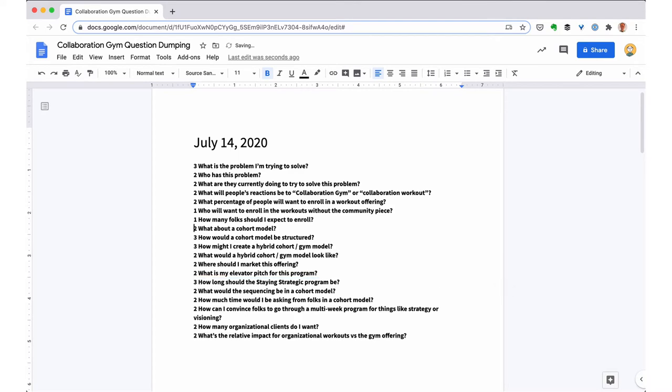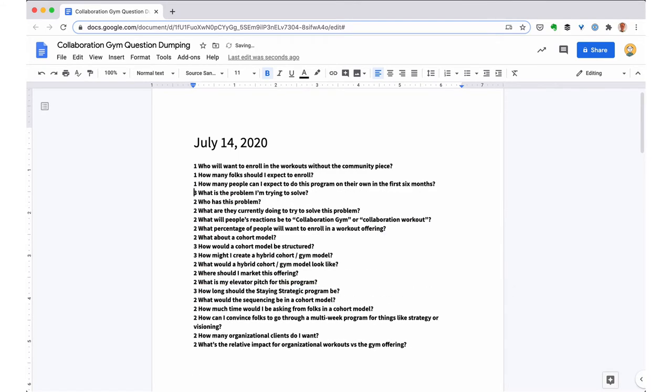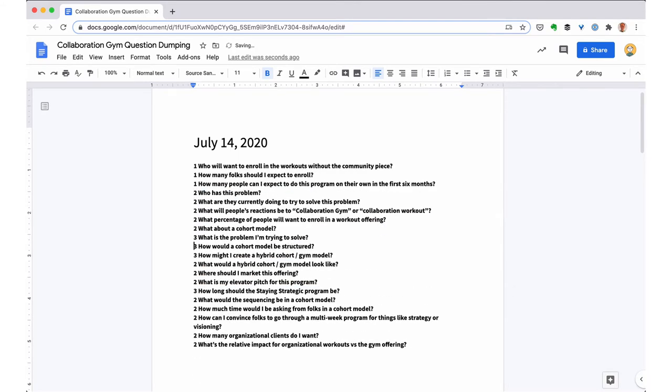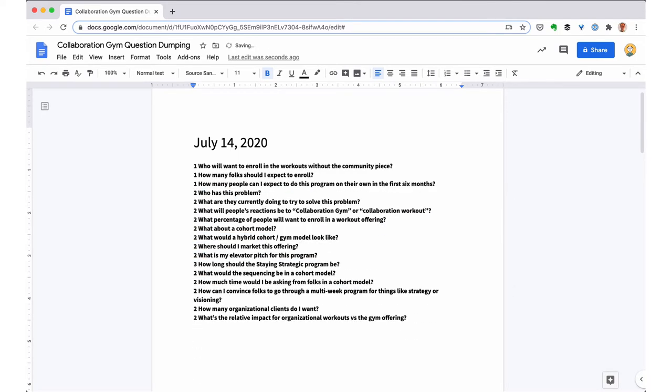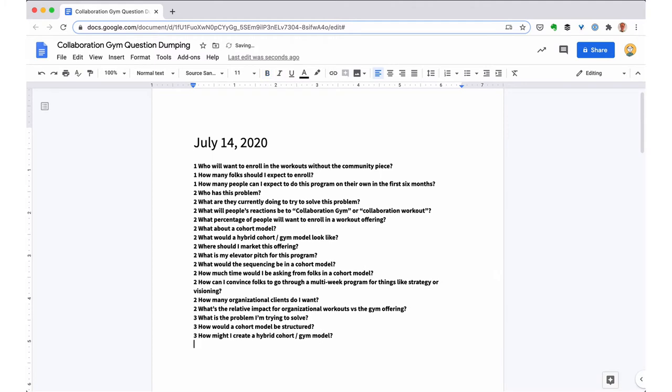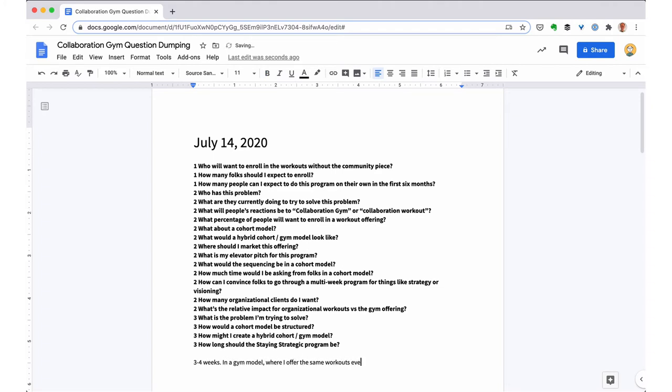You can also see as I'm sorting the questions that I have three questions that I scored a one, meaning my answer is highly uncertain at this moment. And yesterday, I only had one question with a one. So it's interesting to see those scores prop up.